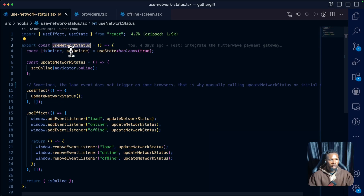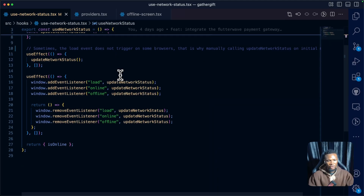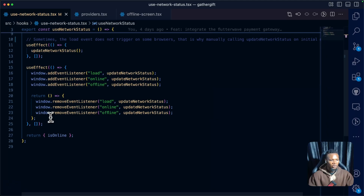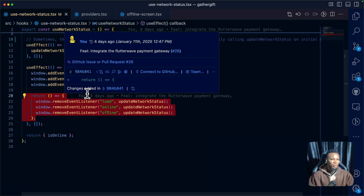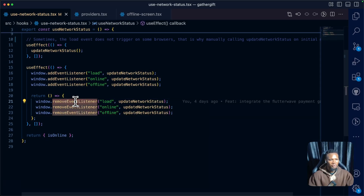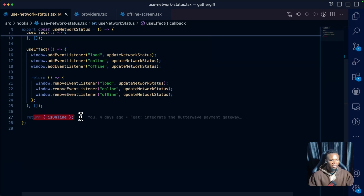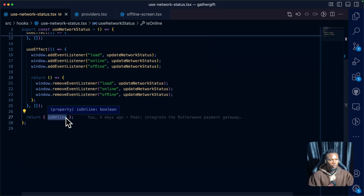We are making use of a useNetworkStatus hook, which we'll call whenever we need it — I'll show you that shortly. We are also cleaning up the function, so when the component unmounts we don't want to listen to these events again, which is why we remove the event listener. Finally, we return the isOnline status, which is the property we'll use to determine whether the user is online or offline.